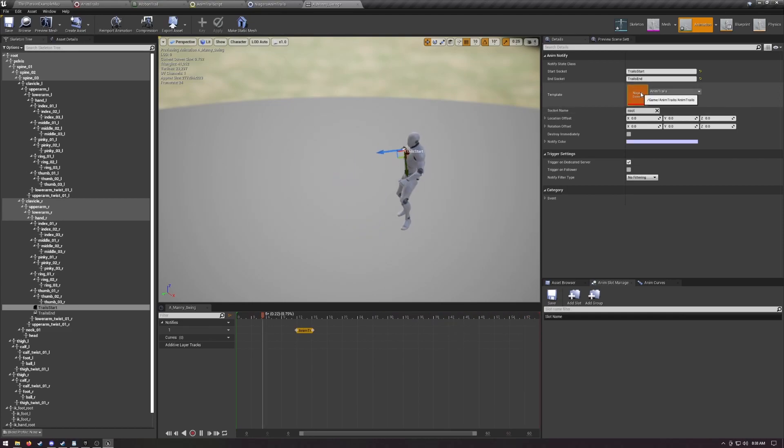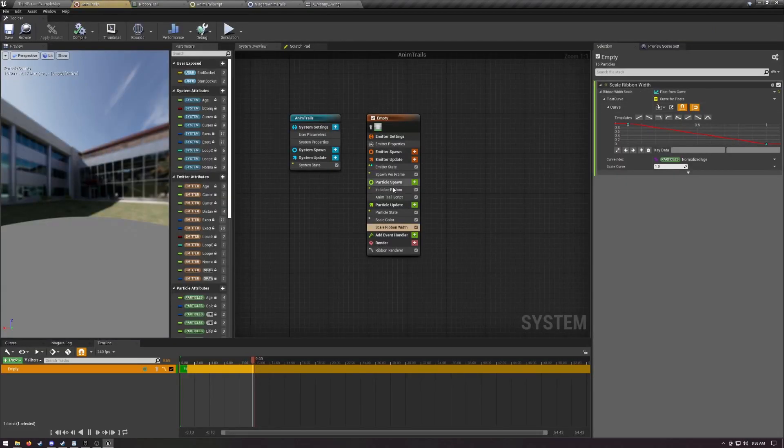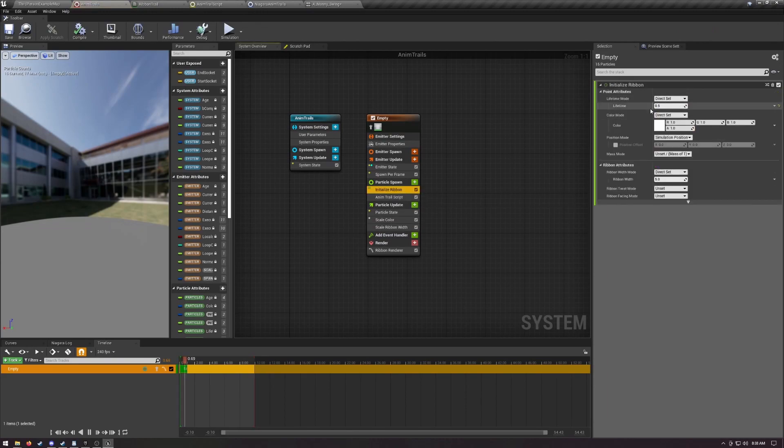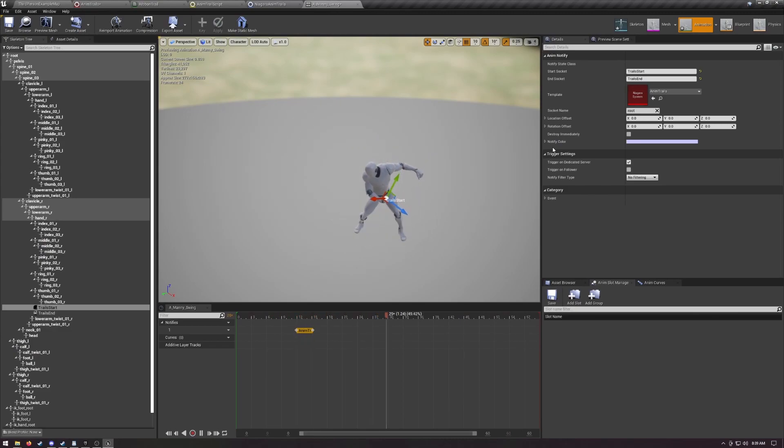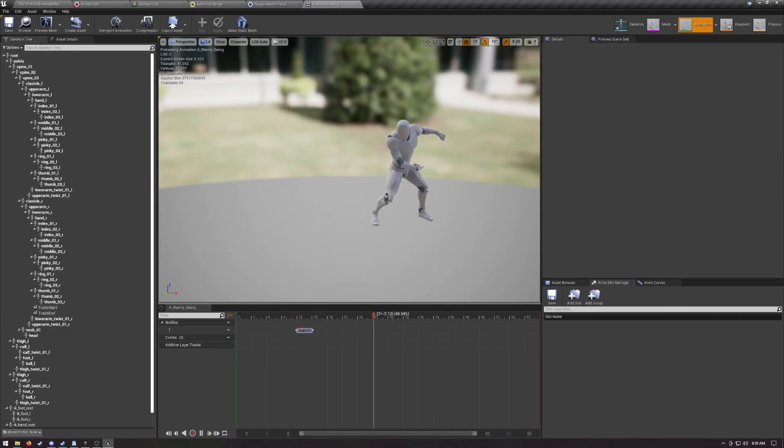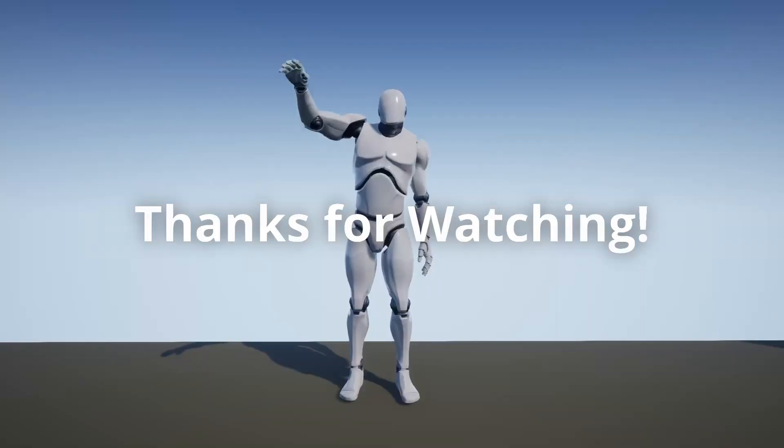One thing to keep in mind is that with anim trails often less is more. Keep those anim notifies tight, and I'd recommend keeping the lifetime a bit lower as well. Also, good animations with clean arcs help immensely. This attack animation I made has some issues with the hand positioning, so there's a bit of a dip in the anim trail that wouldn't be there if I took more time to polish the arc.